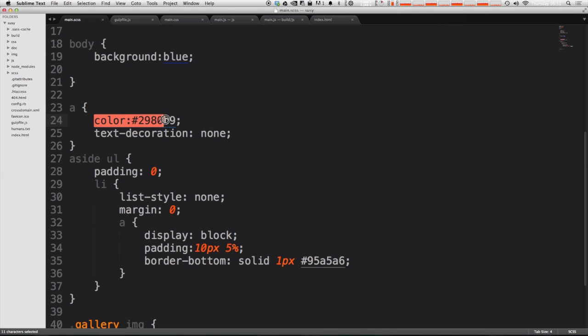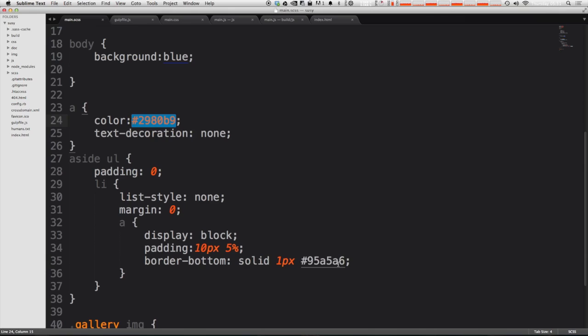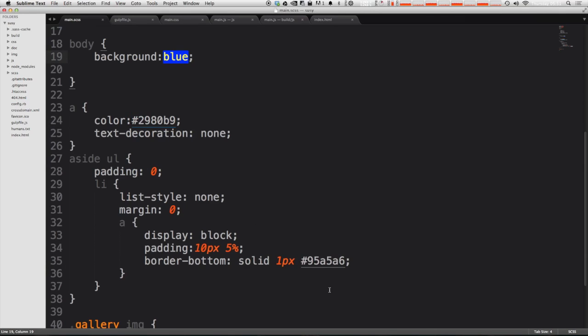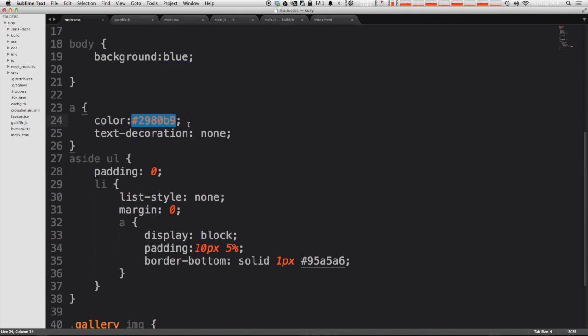You'll notice that it doesn't work when I highlight the whole bit of text but when you click on the hex value or the color itself it shows you the color of all of these hex values and it even shows you obviously the text values here.